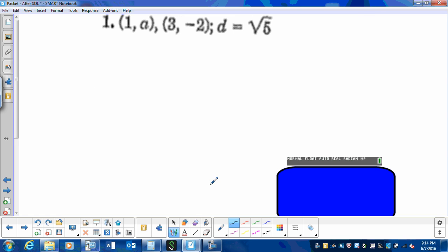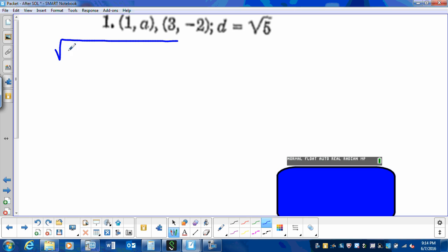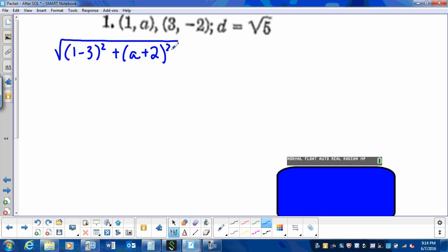So let's try number 1 together. We have the points (1, a) and (3, negative 2), and the distance is the square root of 5. We begin by writing the distance formula and plugging in the values we know: the square root of x minus x, which is 1 minus 3 squared, plus the difference of the y's squared. So a minus negative 2 is a plus 2, squared, equal to the distance of the square root of 5.